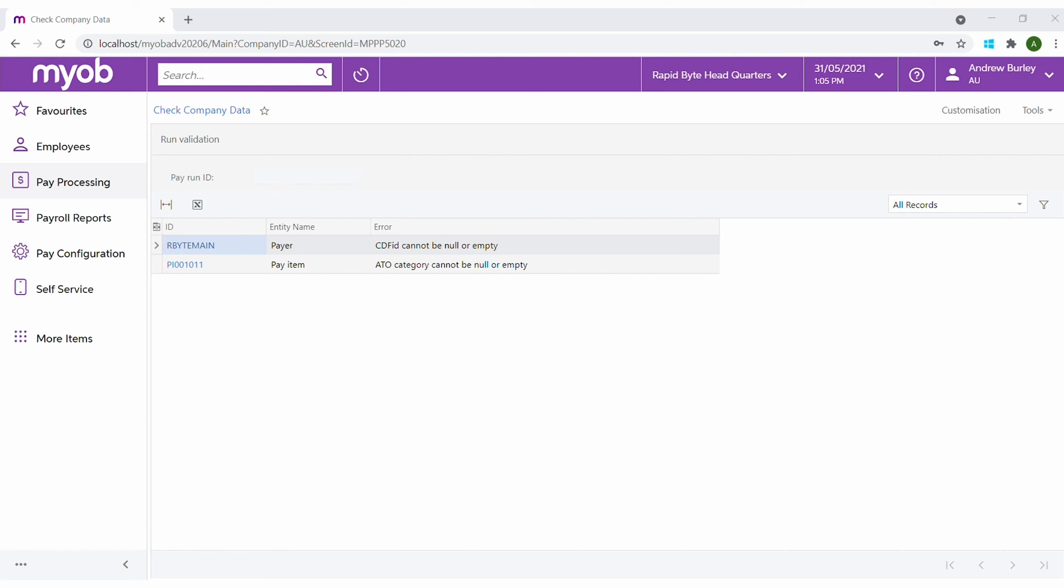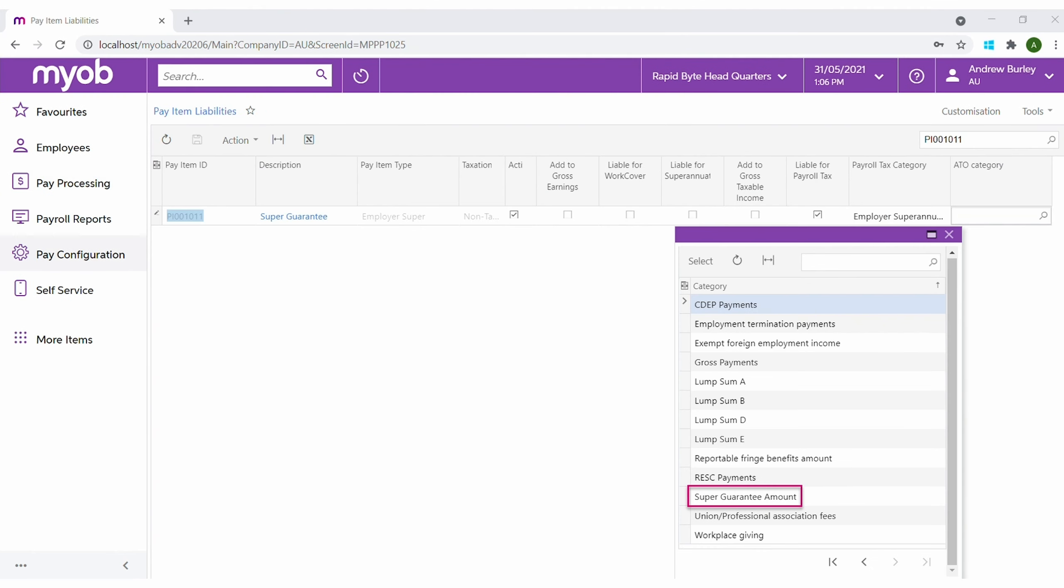For example, we can see that a pay item has not been configured with a valid ATO category. We can use the link to navigate straight to the source, the super guarantee pay item. The ATO category can be corrected through the payout liabilities by selecting the appropriate ATO category.